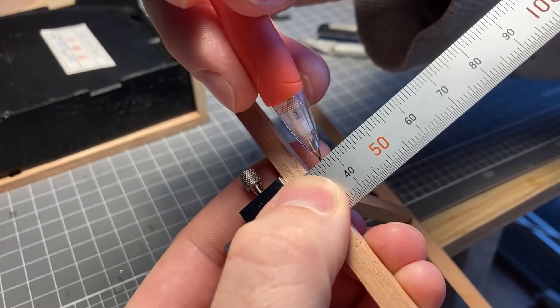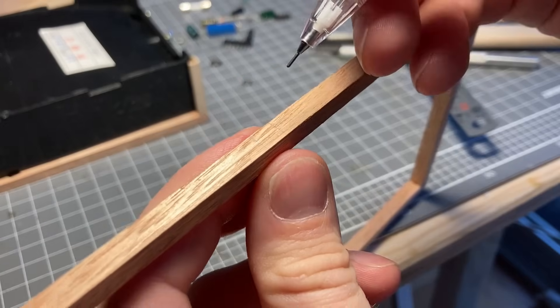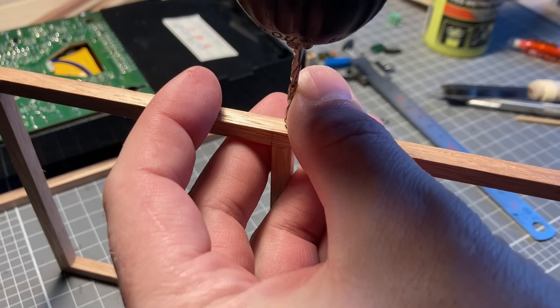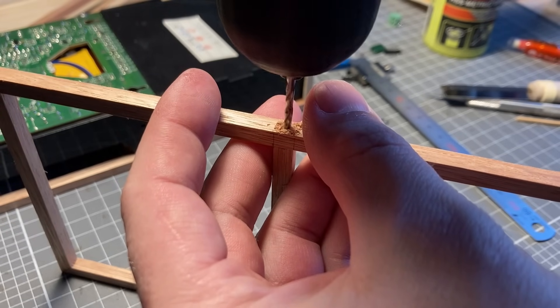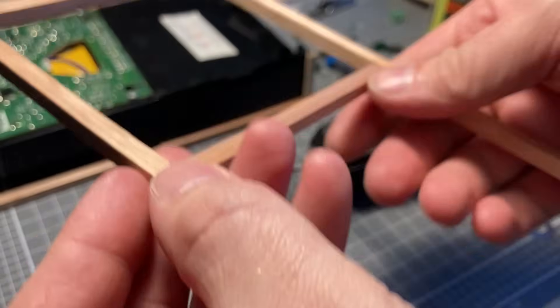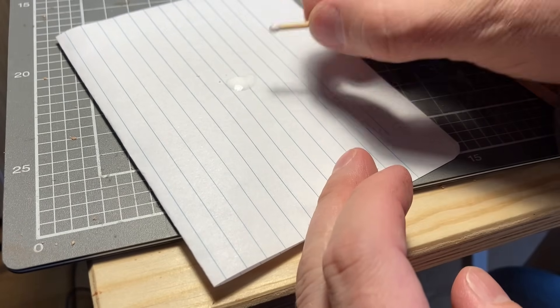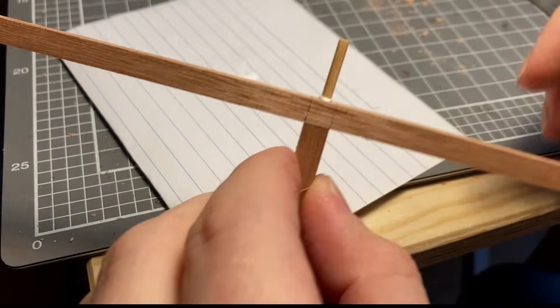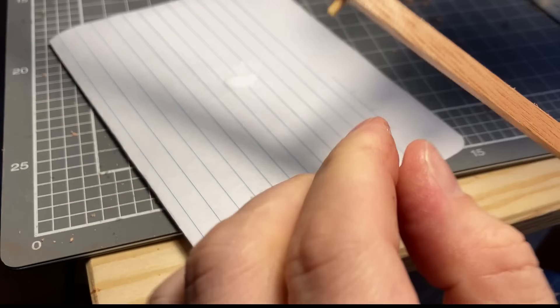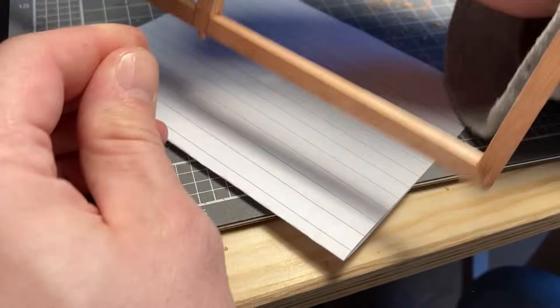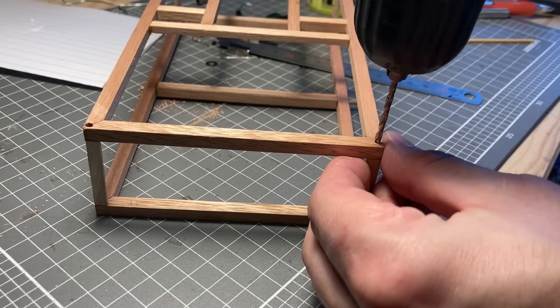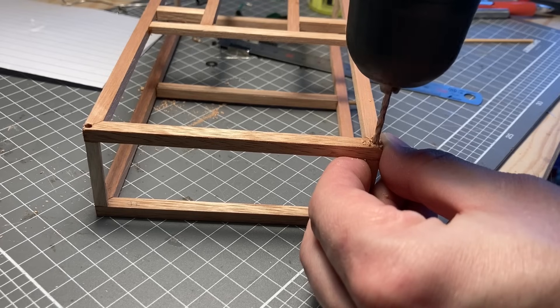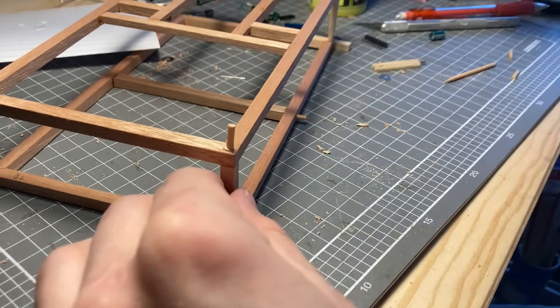I used a technique of drilling and pinning the high stress joints on this, just so there is no possible way that this can come apart. I did this for all of the main joints on my frame.